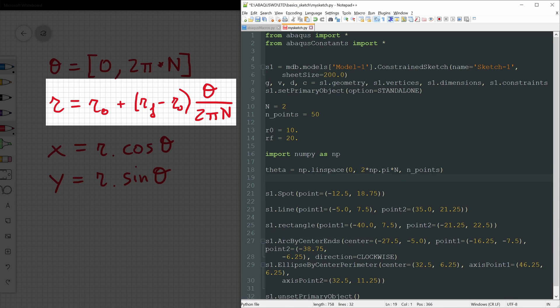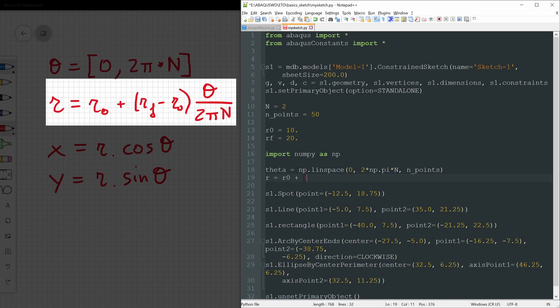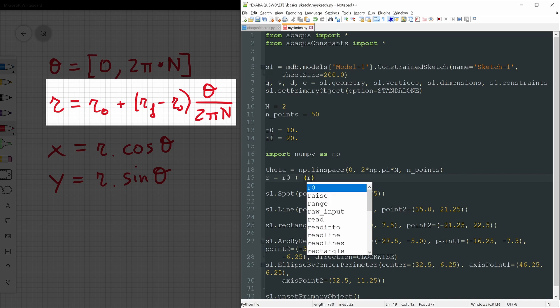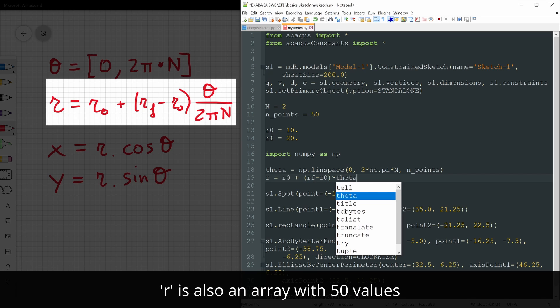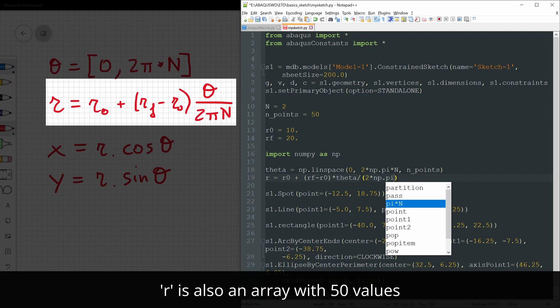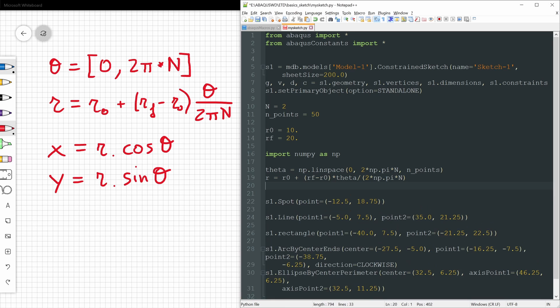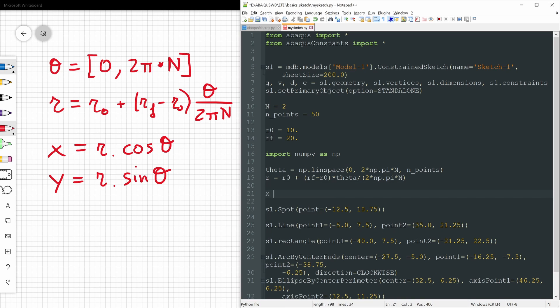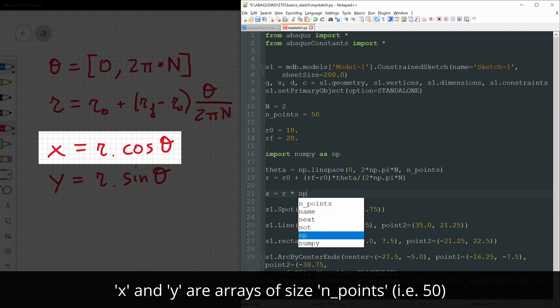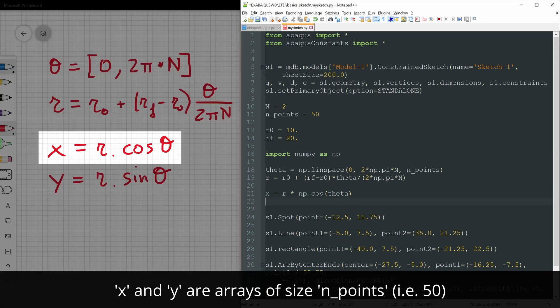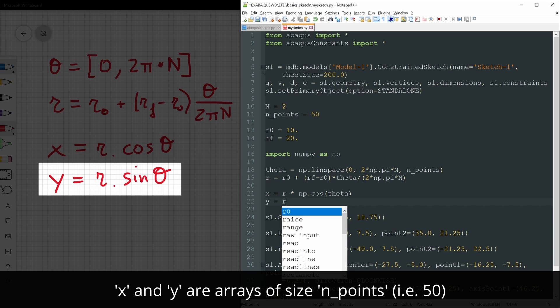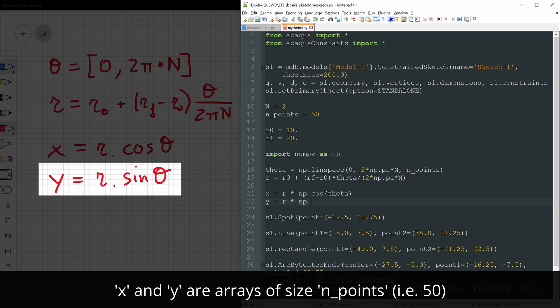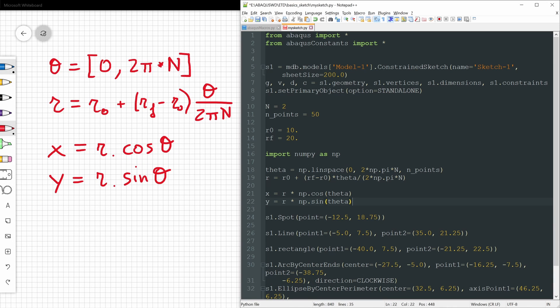Then we have r. So r we have to say r0 plus (rf minus r0) times theta divided by 2 times pi times n. In this way we have theta and r already defined. And finally we have to obtain x and y. x equals r times cosine, also available in numpy, of theta. And similar for y, y equals r times np.sine theta. And like this we already have all of the coordinates of all of the points that define the spiral.